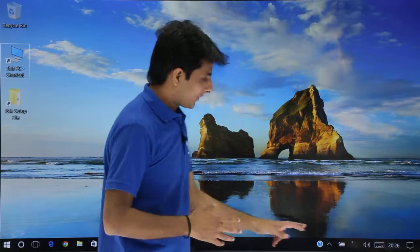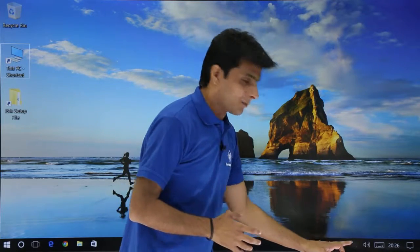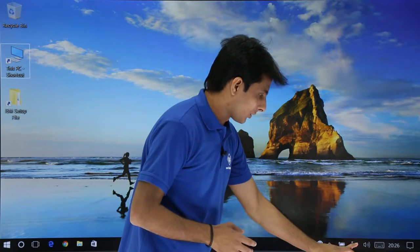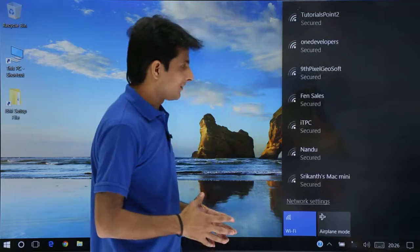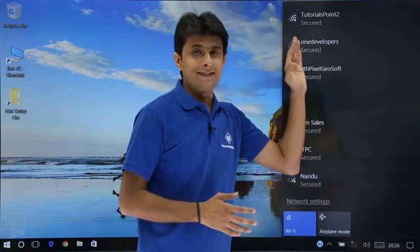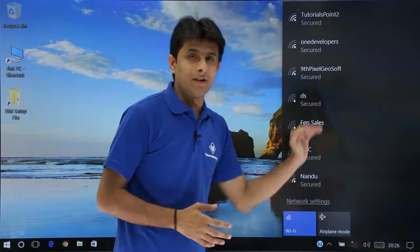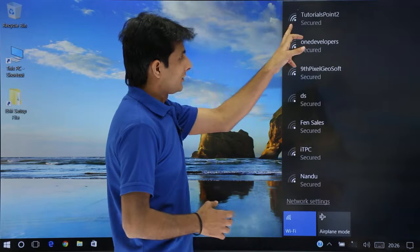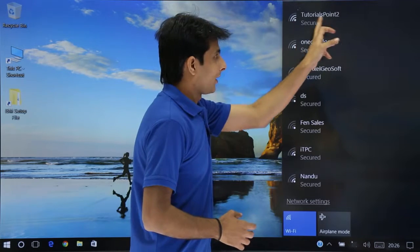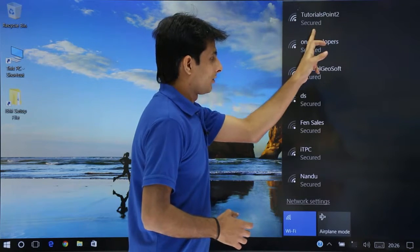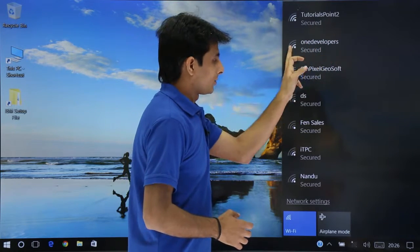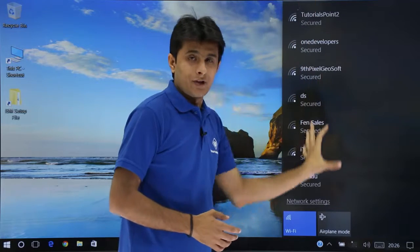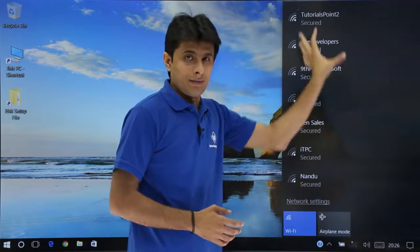If you see here on the right-hand side bottom corner, there is a Wi-Fi symbol. If I click on this, I can see all the available networks in this area. There is 'Tutorials Point' which is secured, and there is 'One Developers' which is secured. These are the different Wi-Fi networks available nearby.